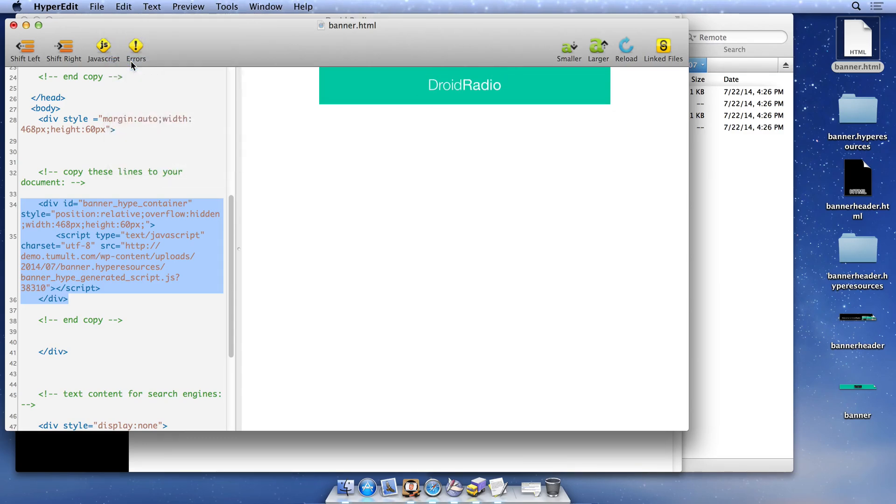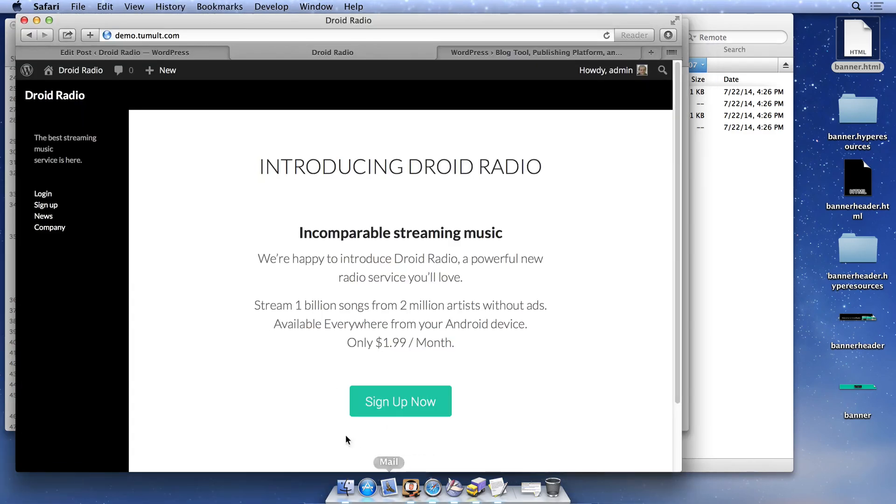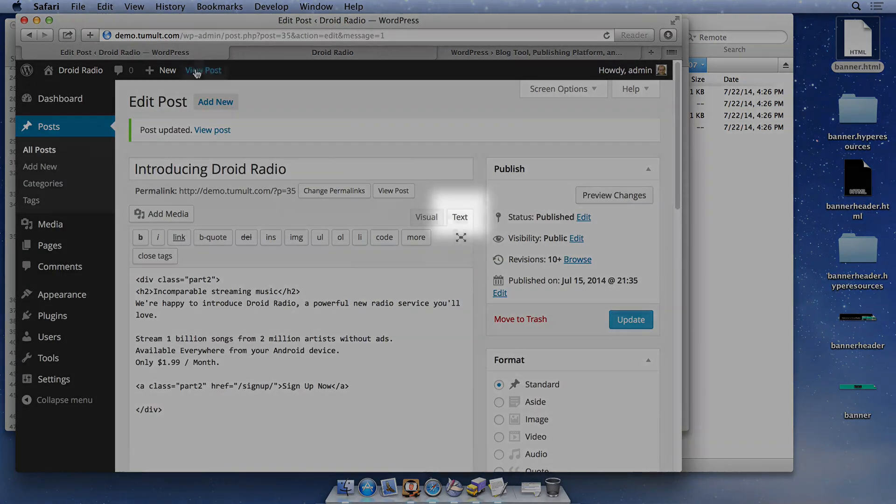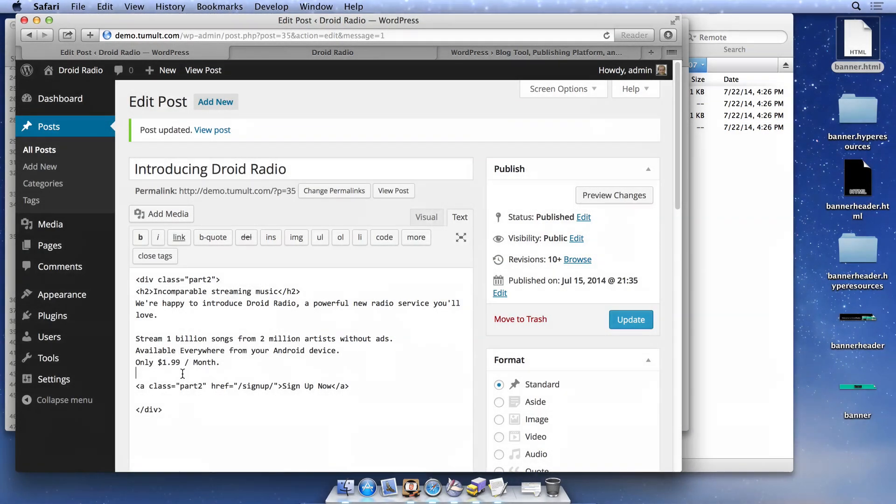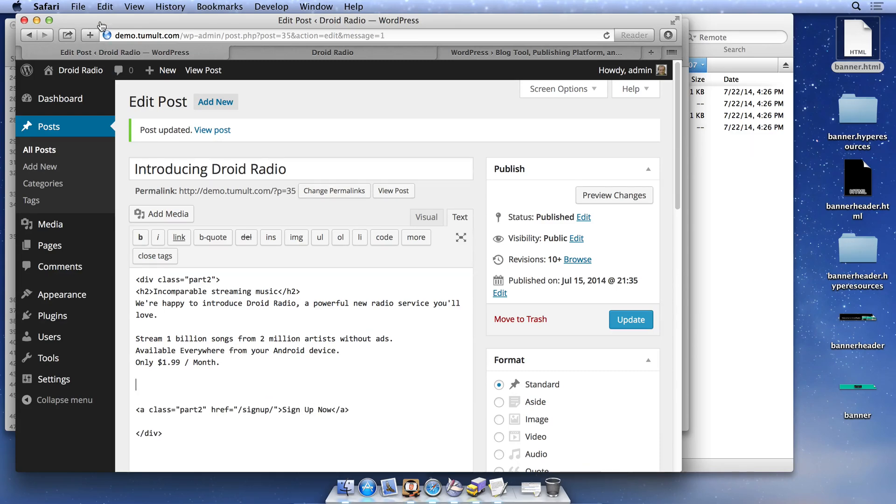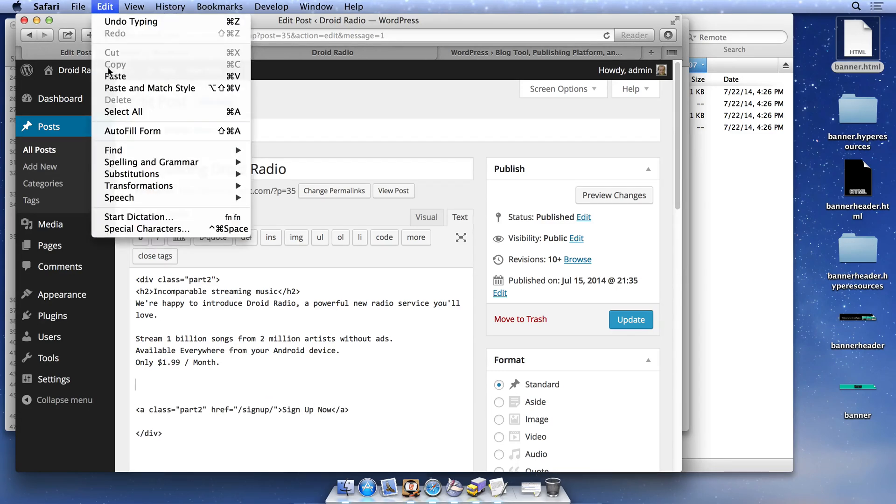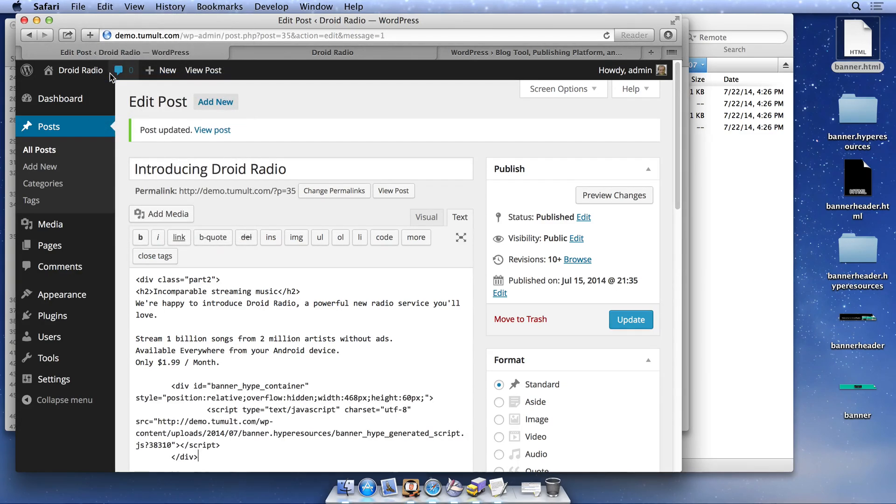We're placing our banner ad right above the Sign Up Now button in the post. Before pasting your code, choose the text mode in the post editor. Please note that you will not see a div reference when viewing your post in the visual mode.